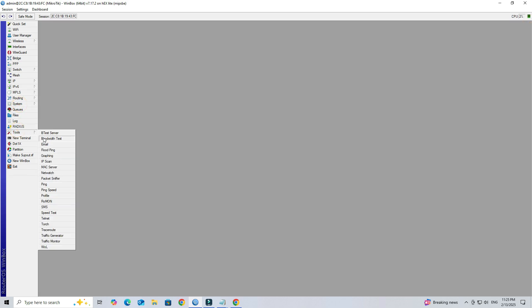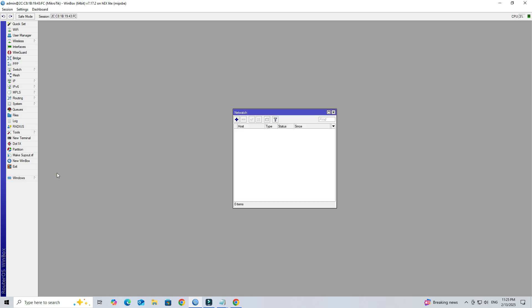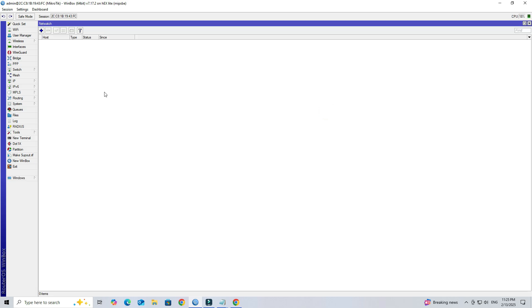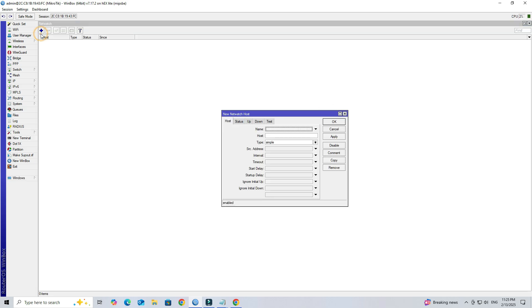Navigate to tools, select netwatch, and click the plus button to create a new monitor. Next, specify the host and enter its IP address.